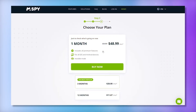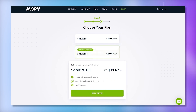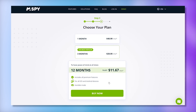mSpy offers different subscription options depending on how long you want to use the service. You can choose from a one-month plan at around $48, a three-month plan at about $28 per month, or a 12-month plan at roughly $11 per month. The 12-month plan offers the best value for long-term monitoring.